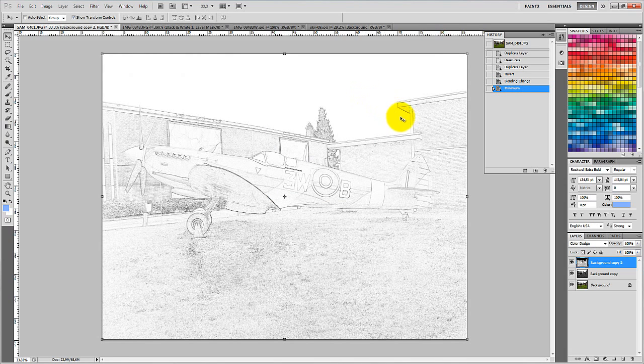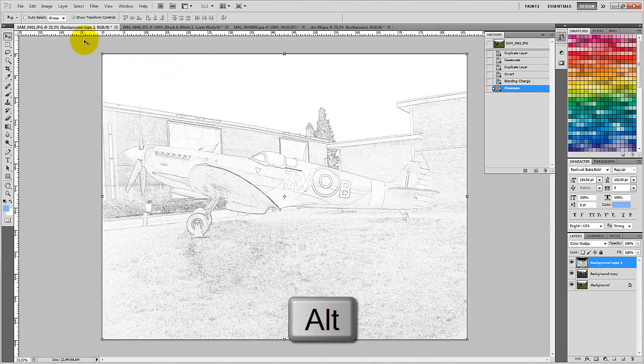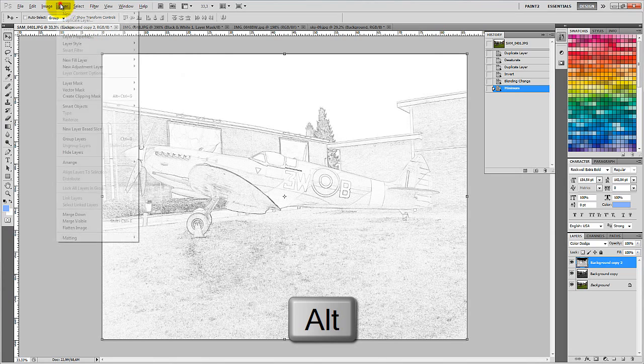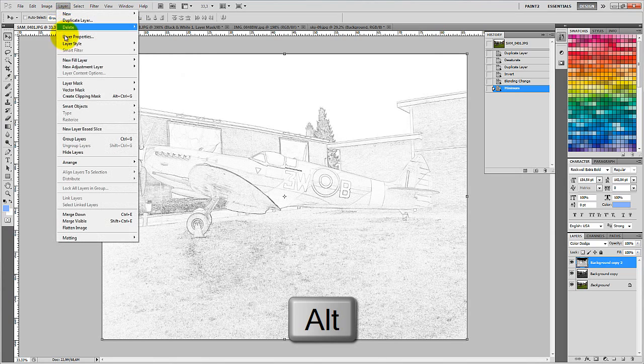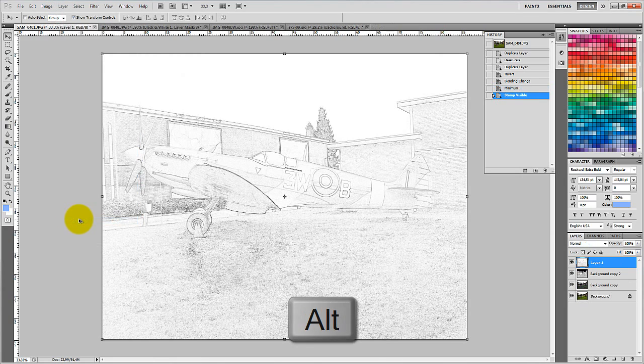With the last layer selected, click and hold down Alt for PC, or Option for Mac, and move your mouse to Layer, click that to open, and click on Merge Visible.